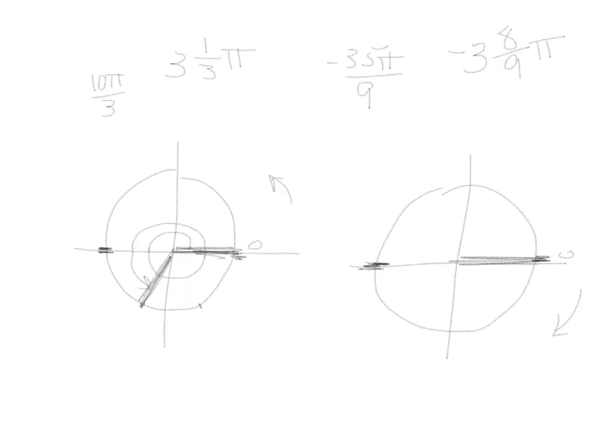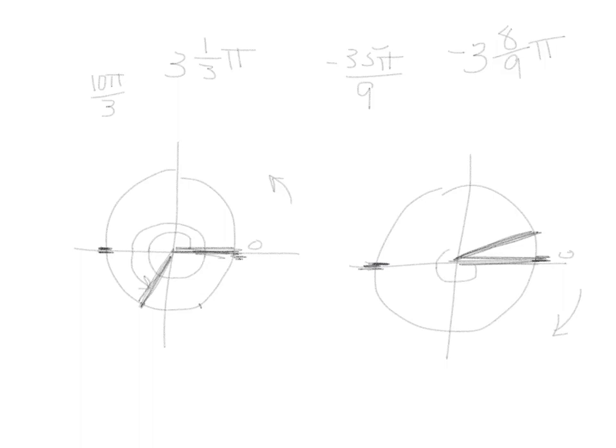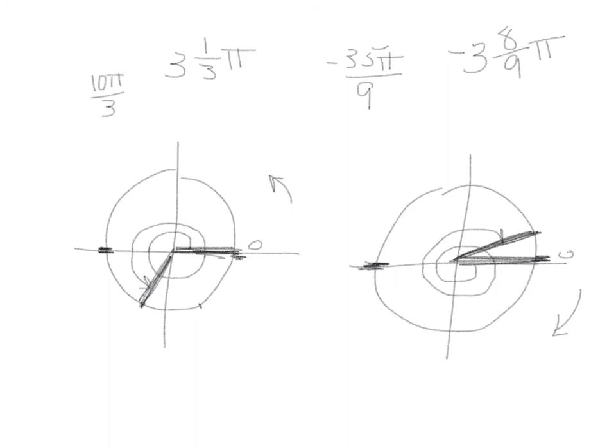And now we need 9 equal pieces. If you go 8 of those 9 pieces, you'd end up about right over in here. What we can then do is mark negative 1, negative 2, negative 3, and 8 ninths. So we have our angle drawn.